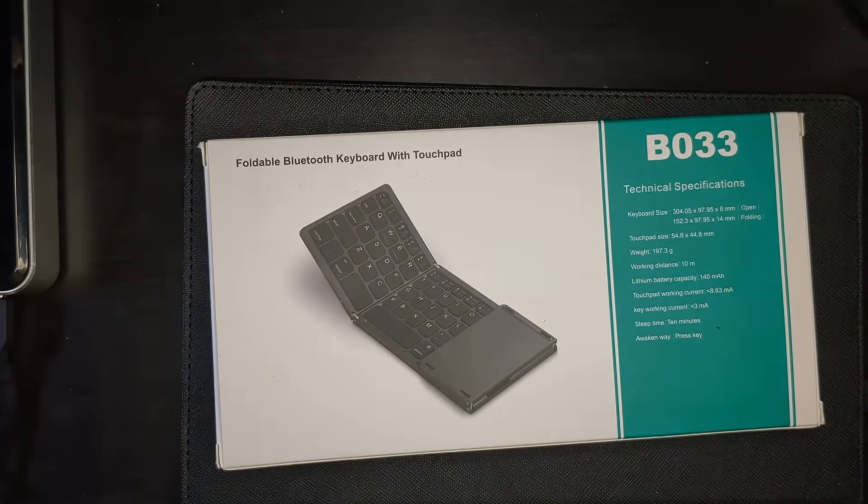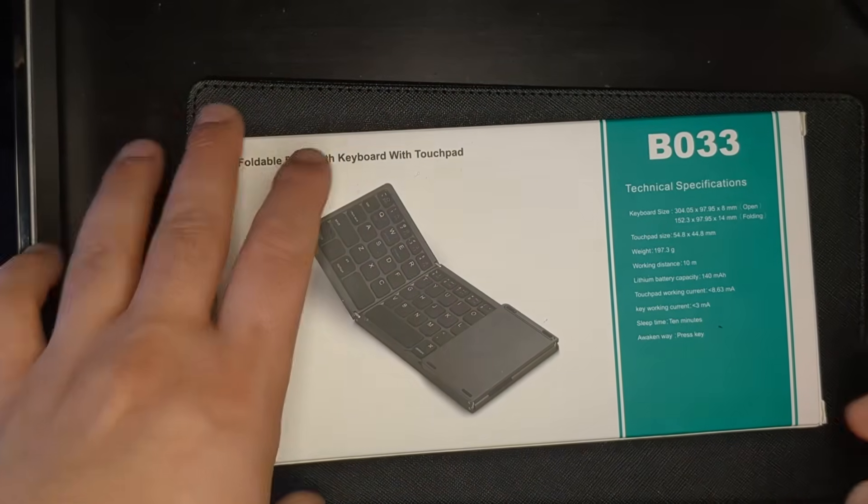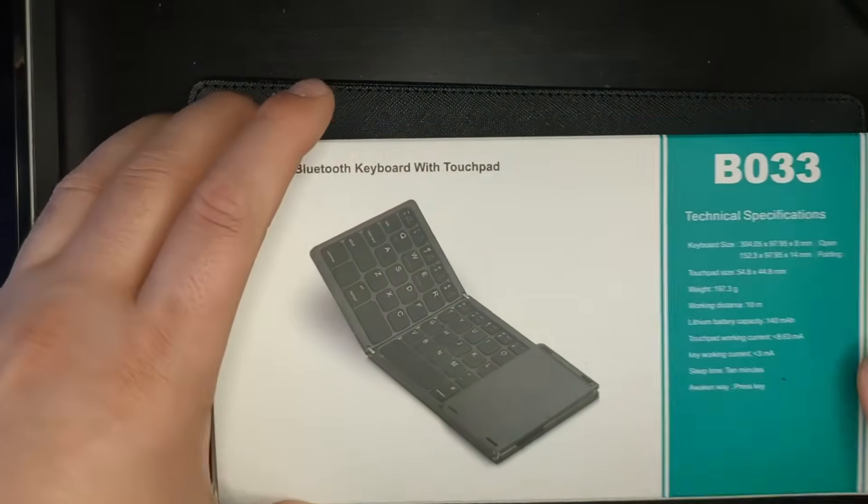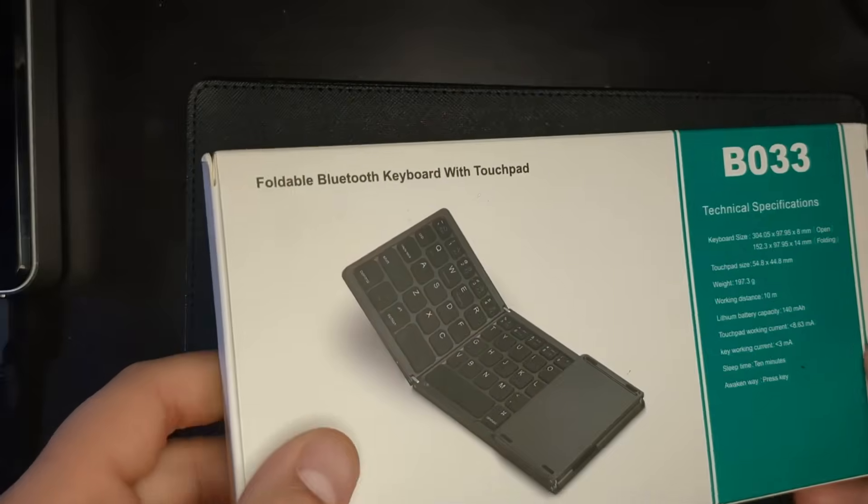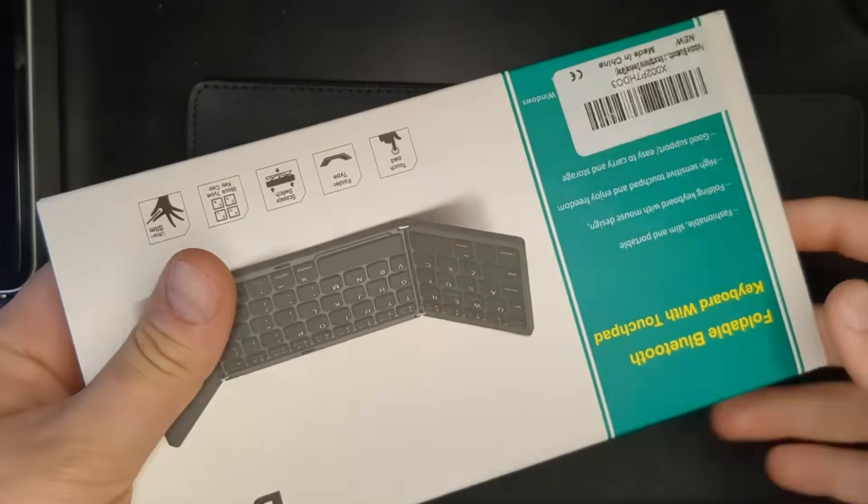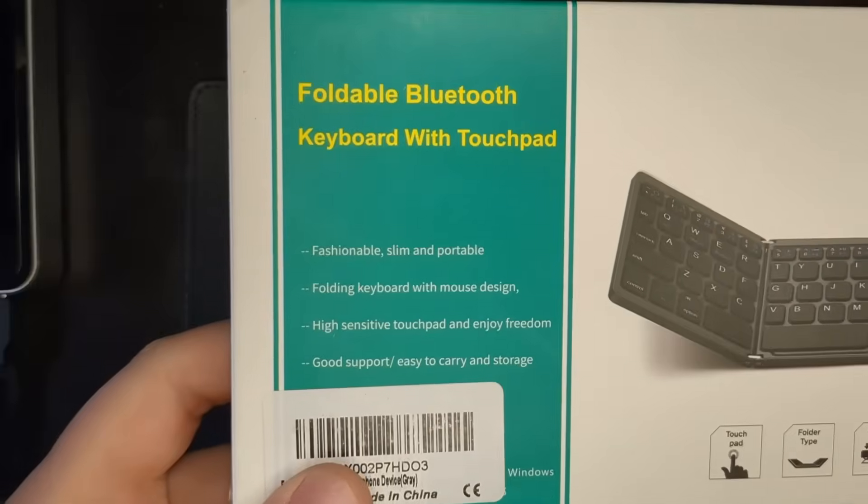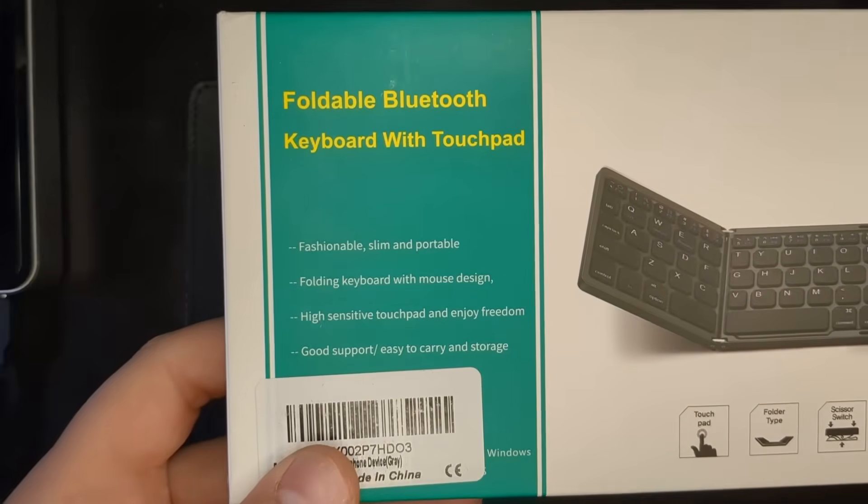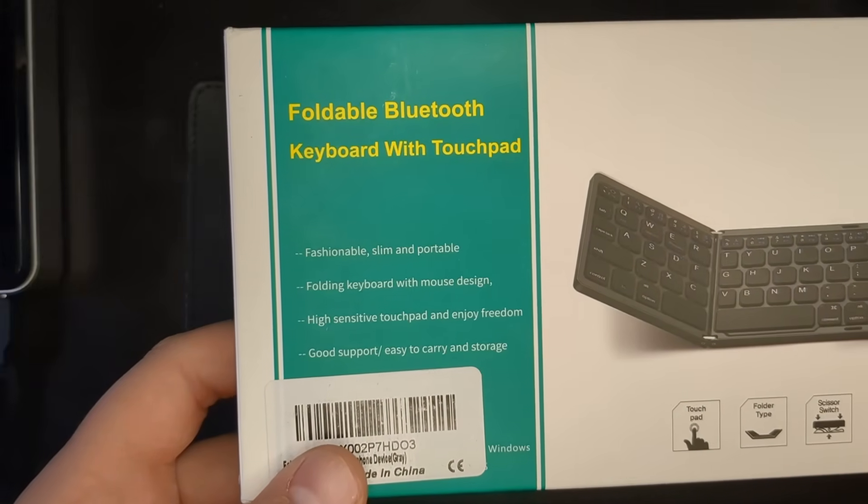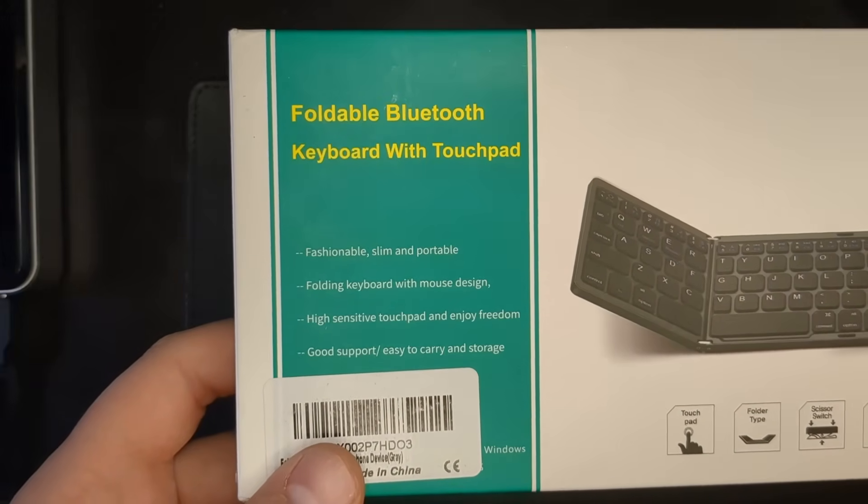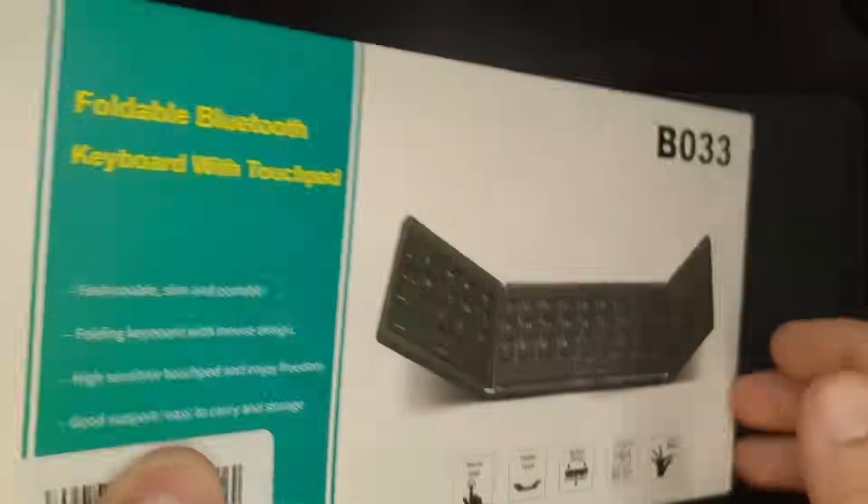This is B033. I guess that's a brand, but I don't really know of that brand well. Here are some of the specifications. Fashionable and portable slim folding keyboard with a mouse design. Okay, let's just check it out.